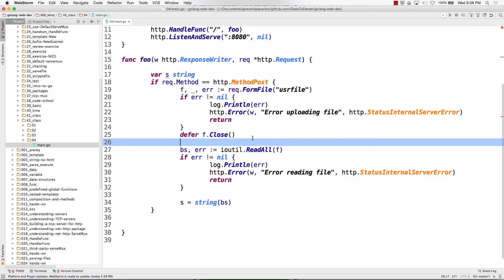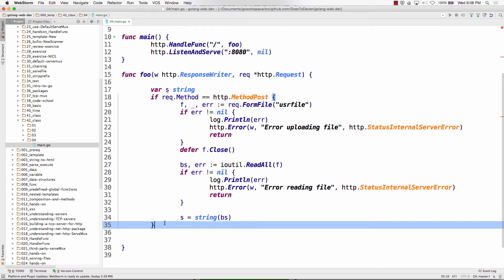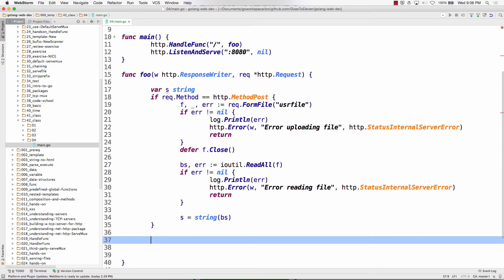Now I need to use my string somewhere and write my response. Should we do io.WriteString or fmt.Fprint? How many people want WriteString? How many want Fprint? fmt.Fprint takes a writer and then a string.